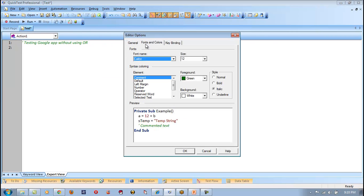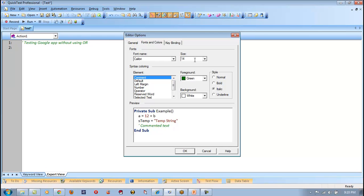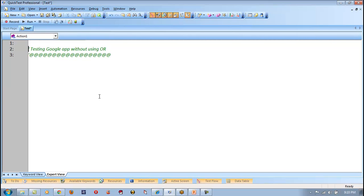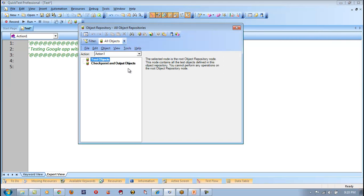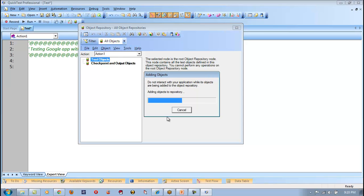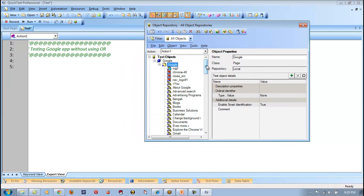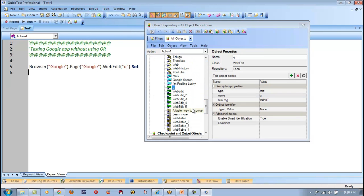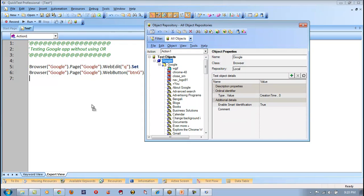We want to test the Google application through QTP without using the object repository. Instead of adding the object repository, we can use a static name so that the object will be recognized. Let me start with the object repository script first — let me add that application to the QTP repository. Once the object repository is added, I want to enter something into Q, click on button G, and then close the browser called Google.